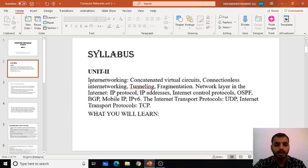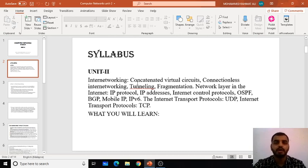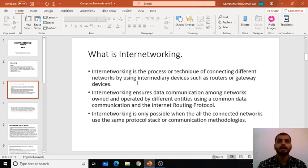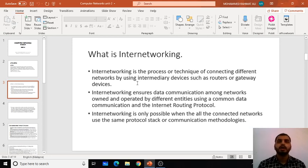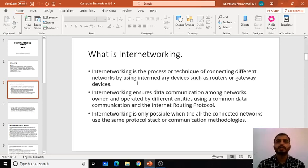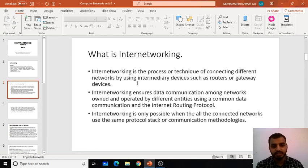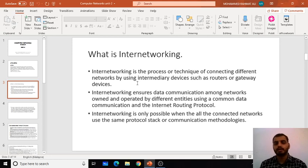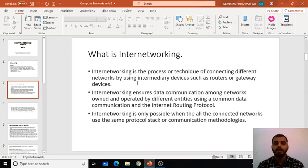Coming towards internetworking — if you remember in the previous session, we studied about a general view of what networking is all about, what internetworking is, the different types of networks used within computer networks, and the benefits and advantages of those different types of networks. Now, if you have a network, you will have a source, a destination, some connecting devices, and a medium by which messages or packets can be sent from source to destination.